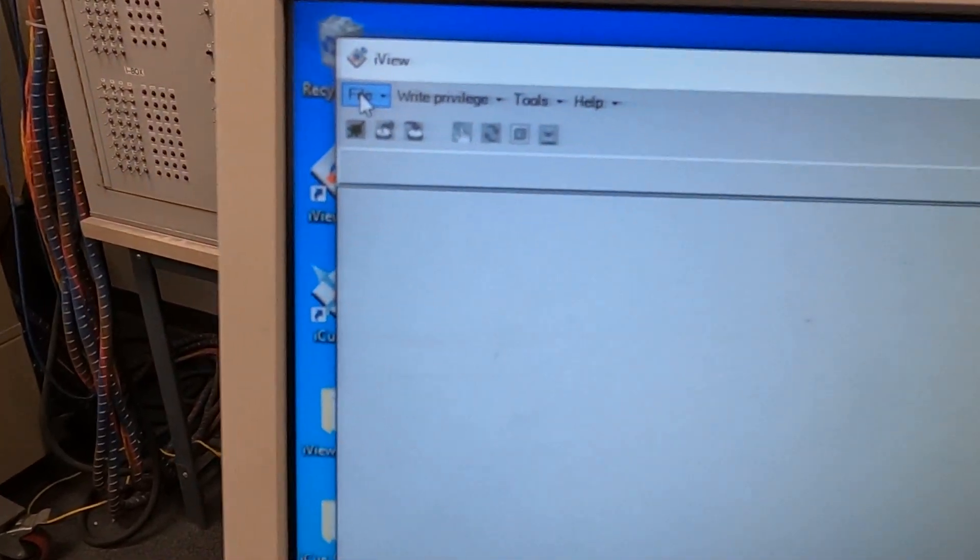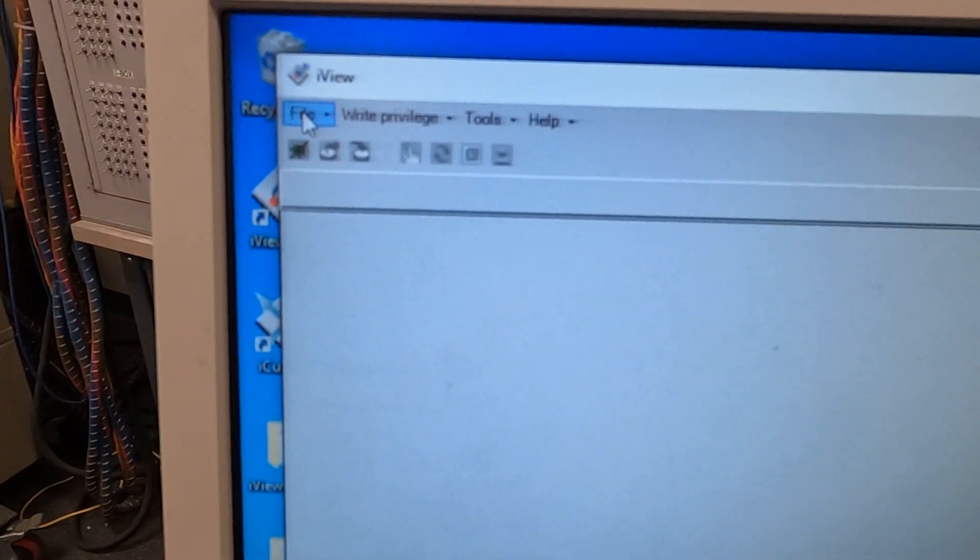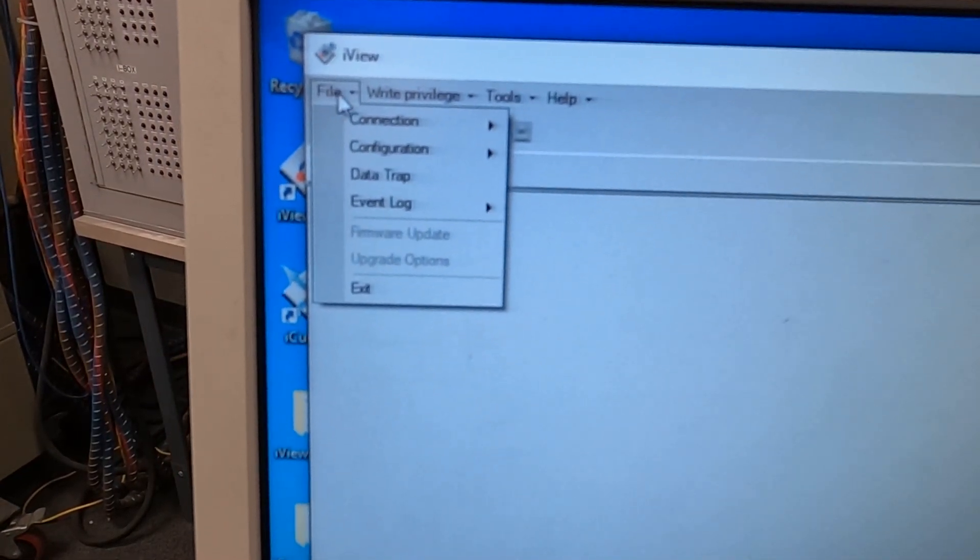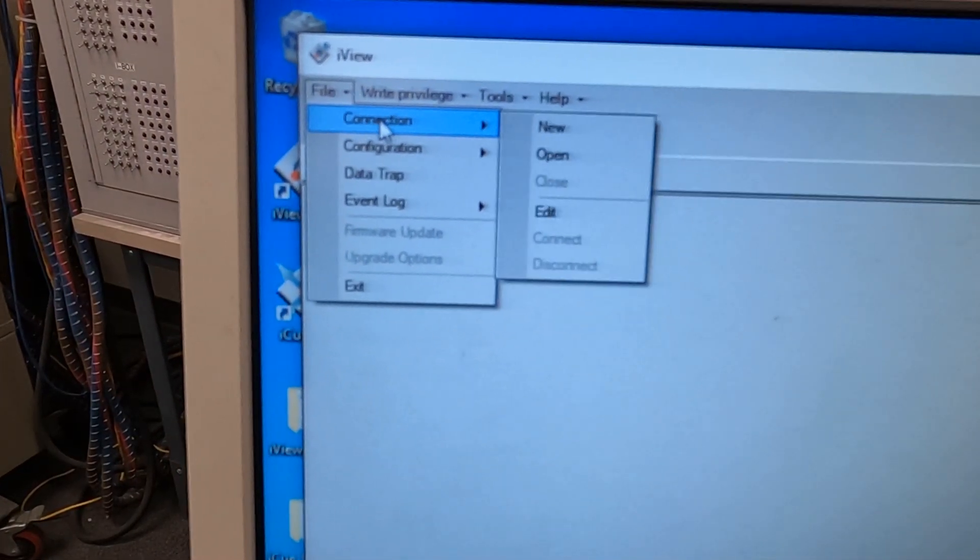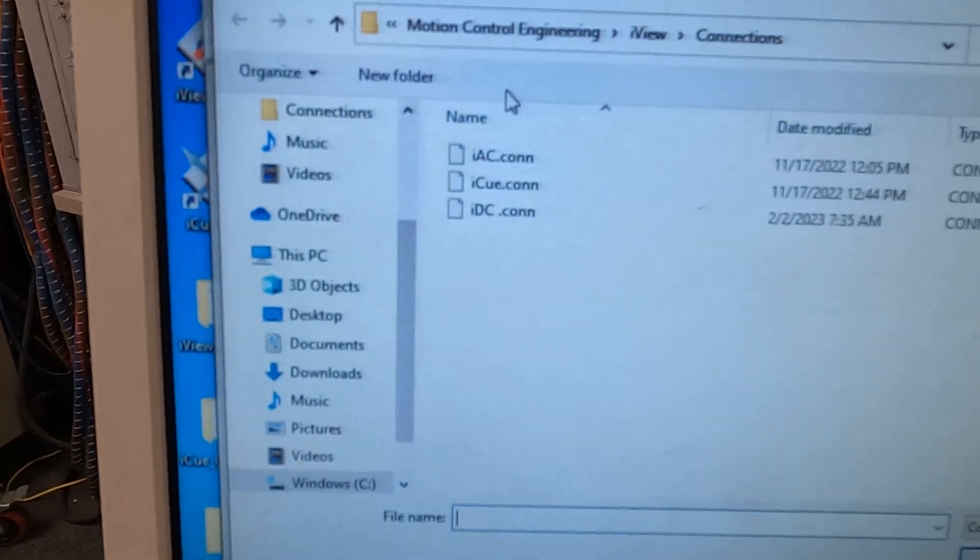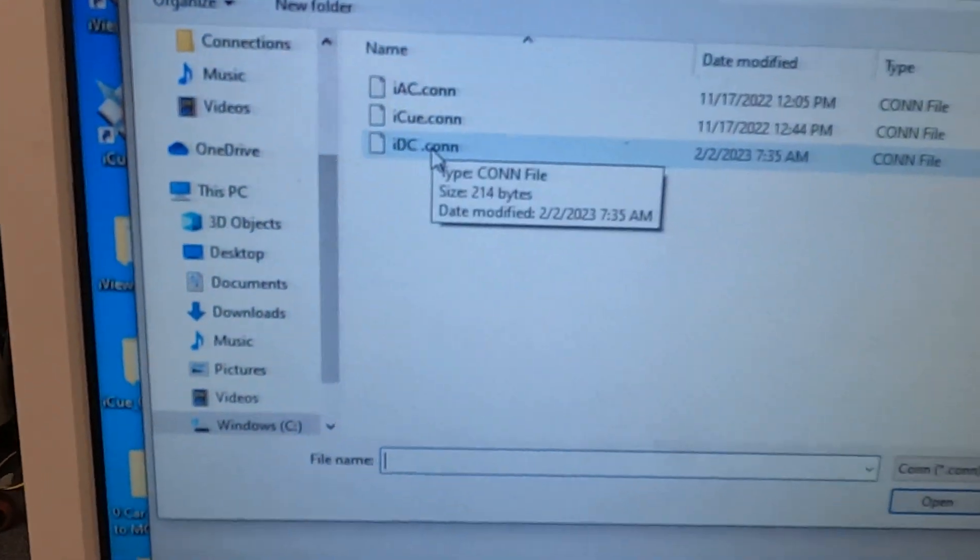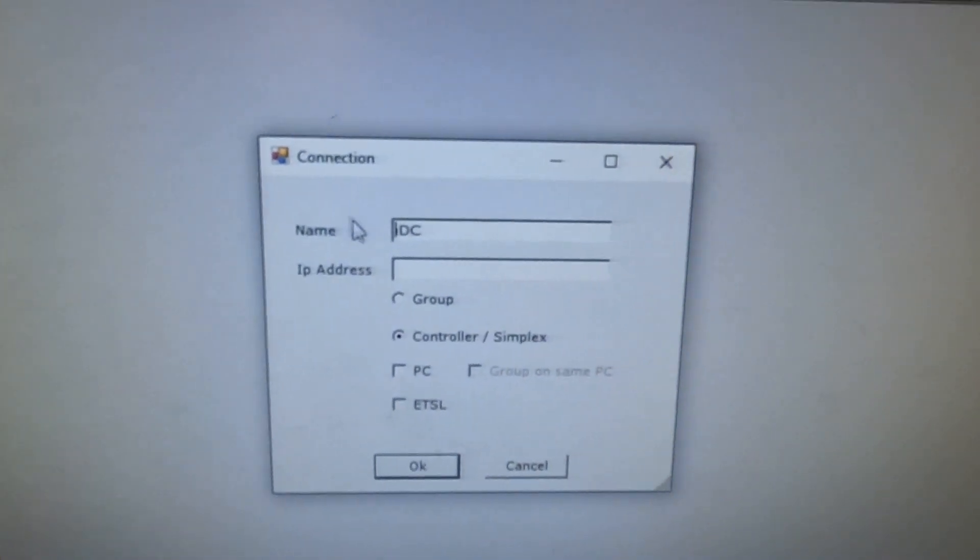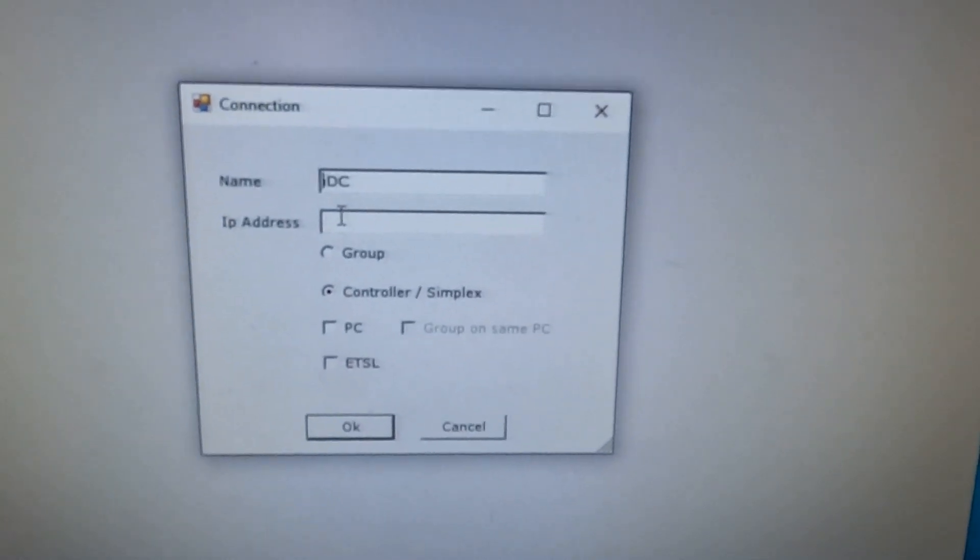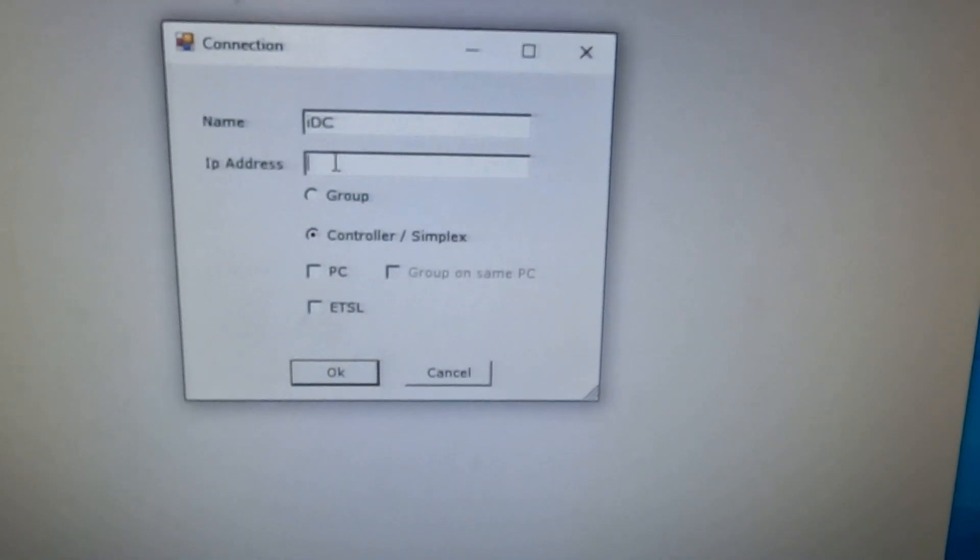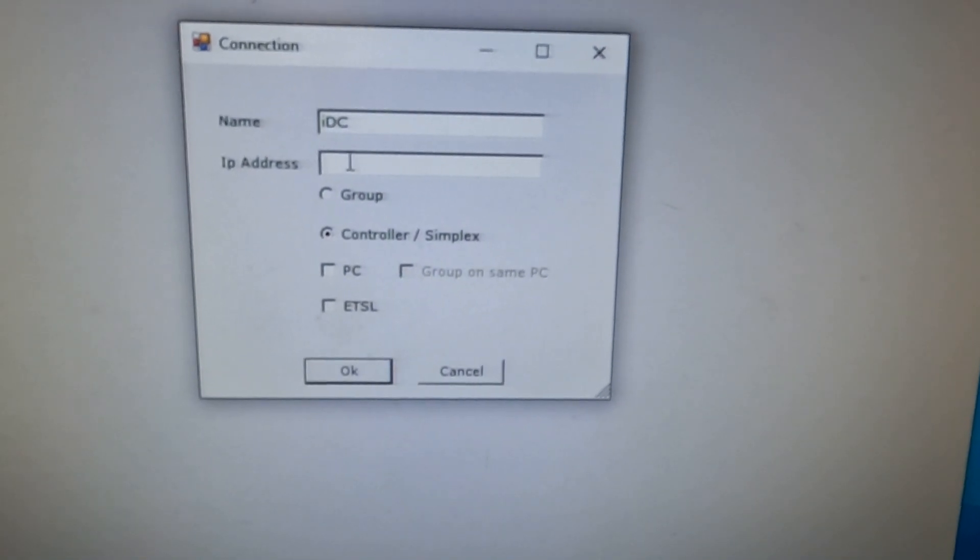First thing is you're going to want to see if there's an IP address configured for that file. You're going to go to file, connection, edit, IDC. There's not an IP address that the iView is trying to connect to.